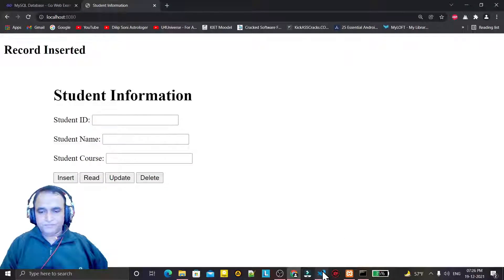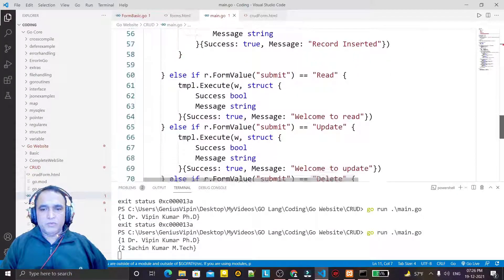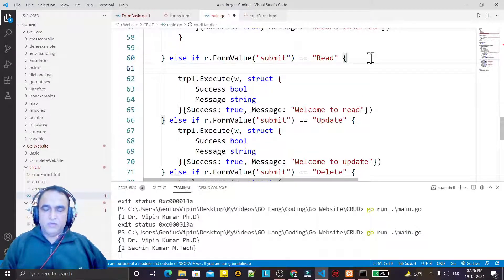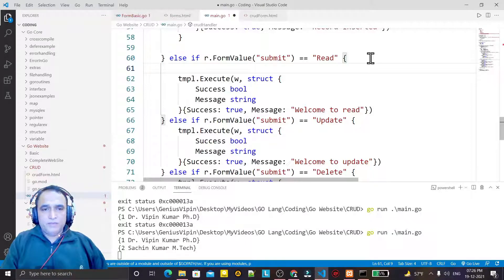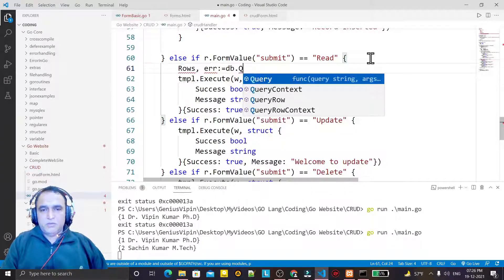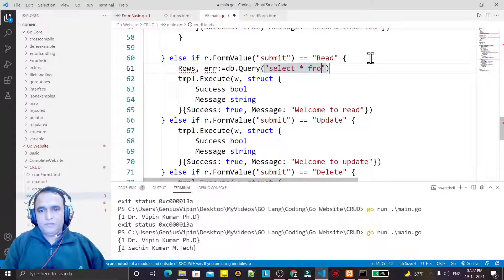For that, I'm going to the portion of read. If you click on the read button, then I execute the query. I see rows and error. I call db.query and here I just perform SELECT * FROM student.